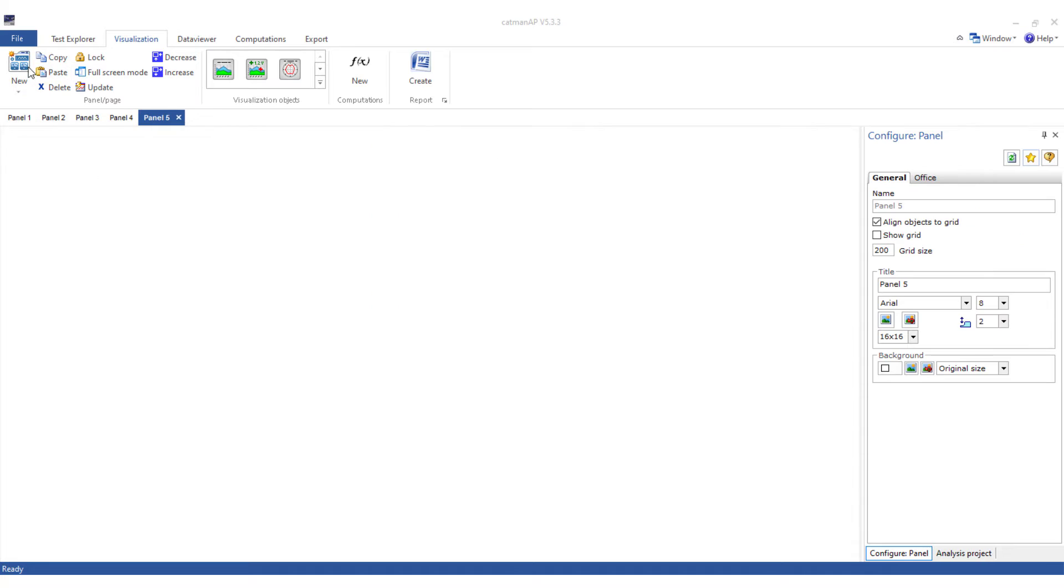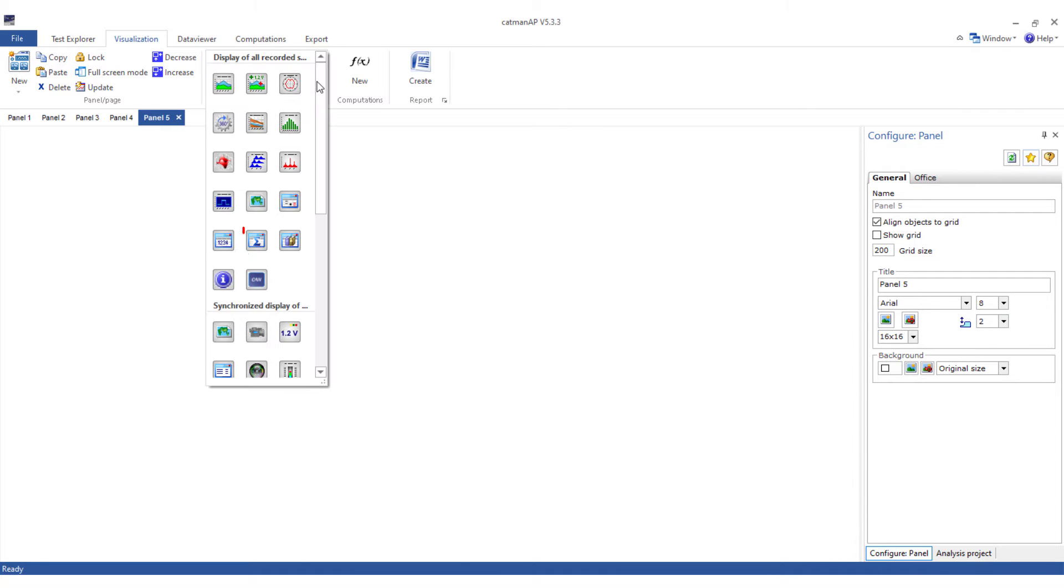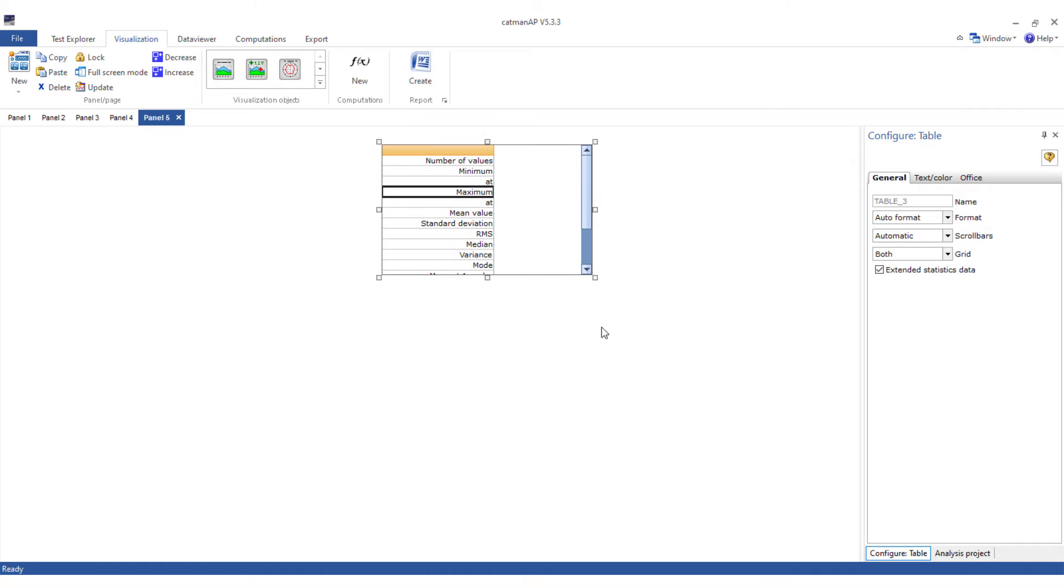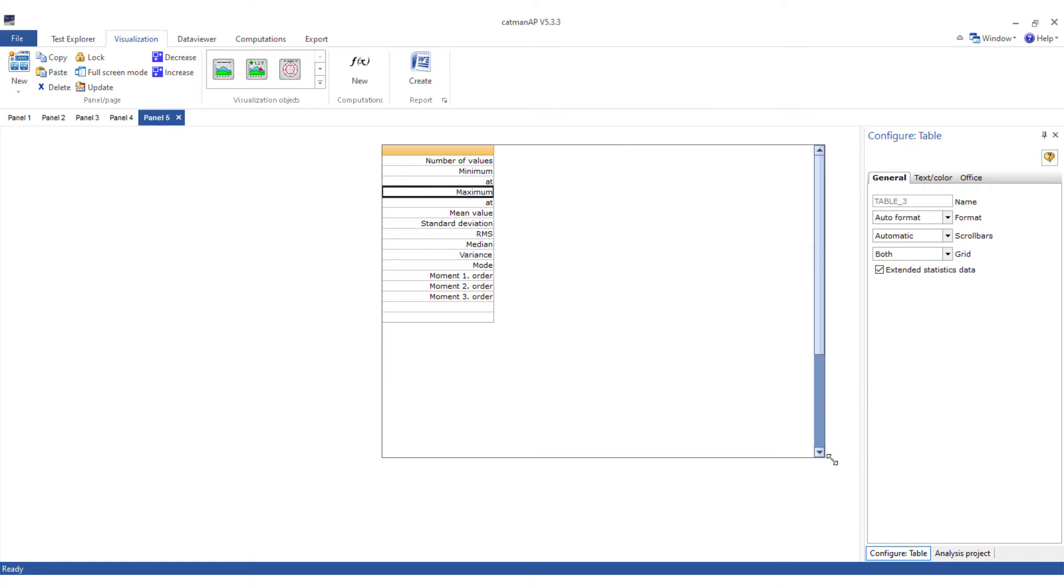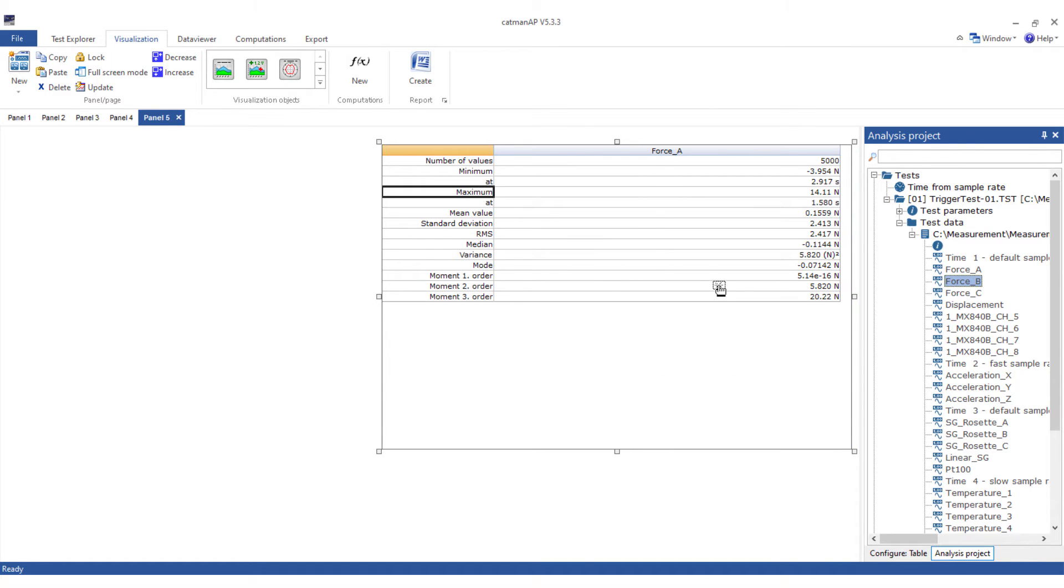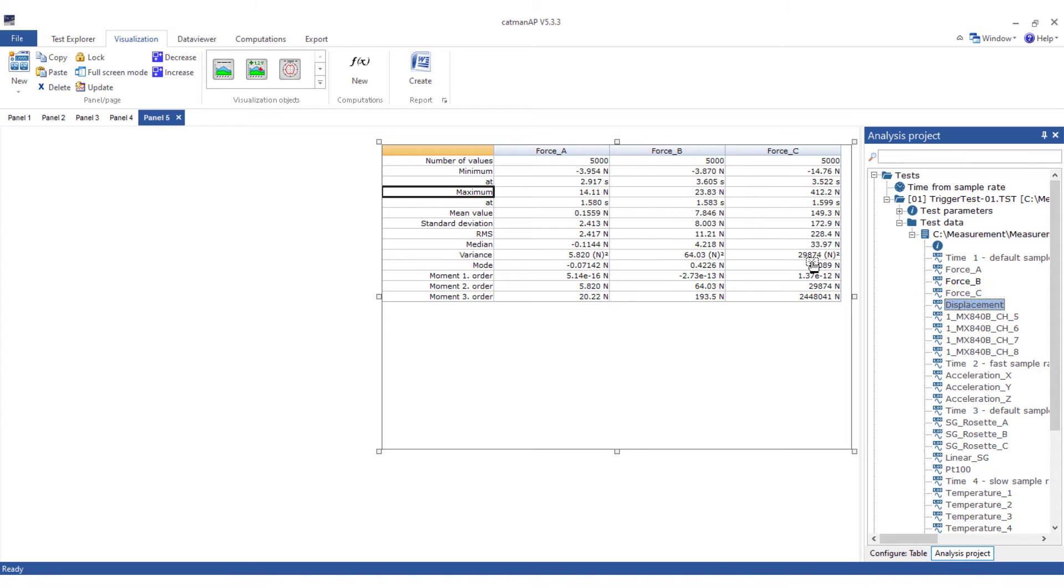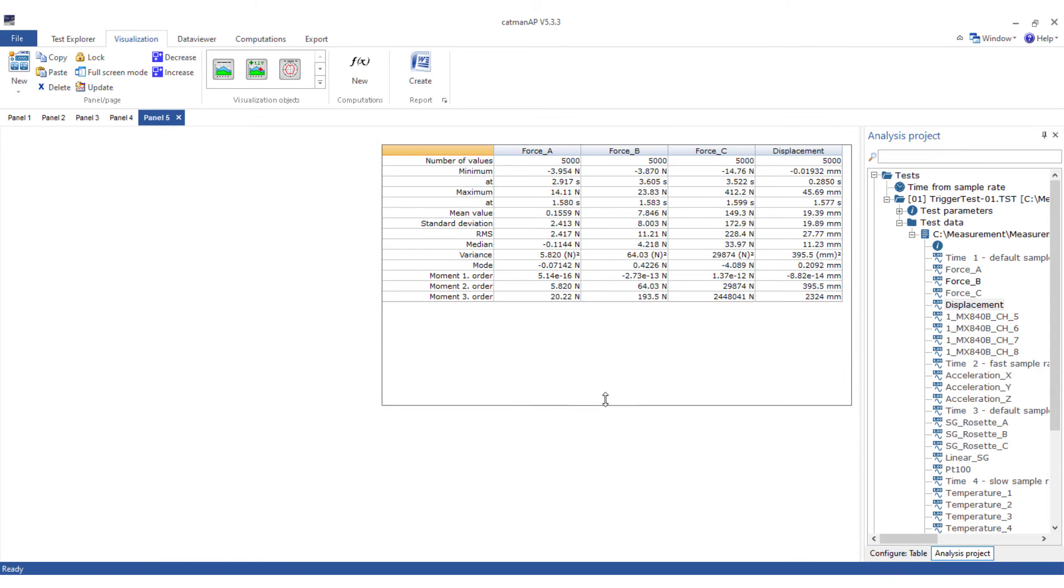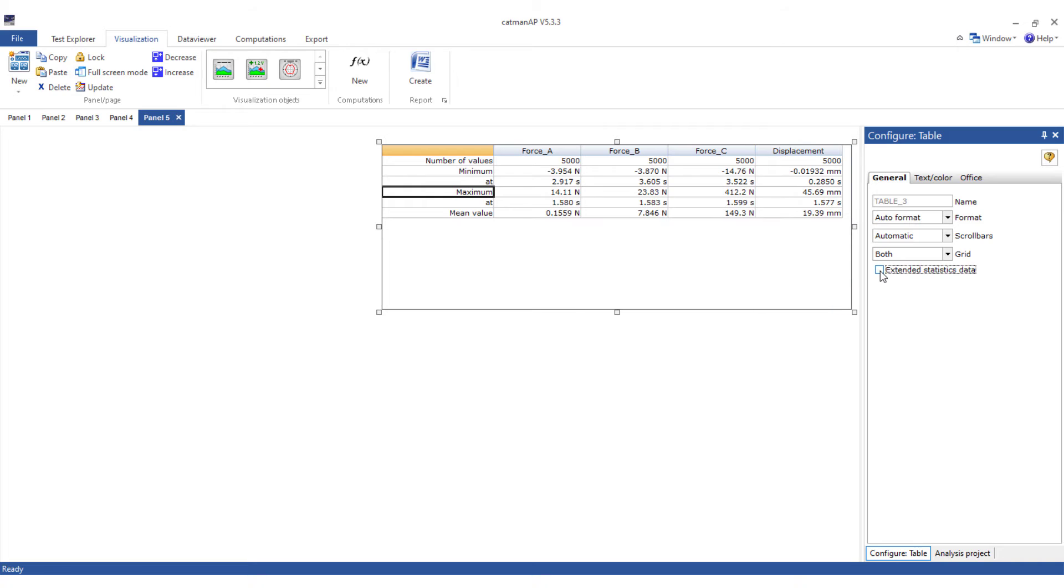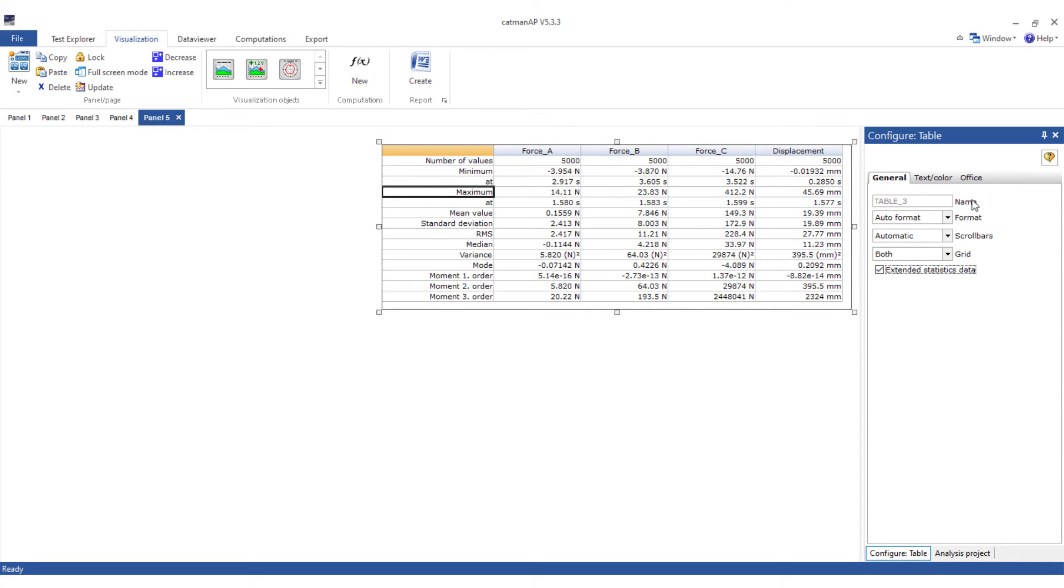Next I'll use a statistics table, and here too I'll simply add the channels by drag and drop. As you probably already expected, the statistics values are displayed. If the number of values is too large for you, you can also reduce the display parameters to min, max and average. Enter your name for Office.